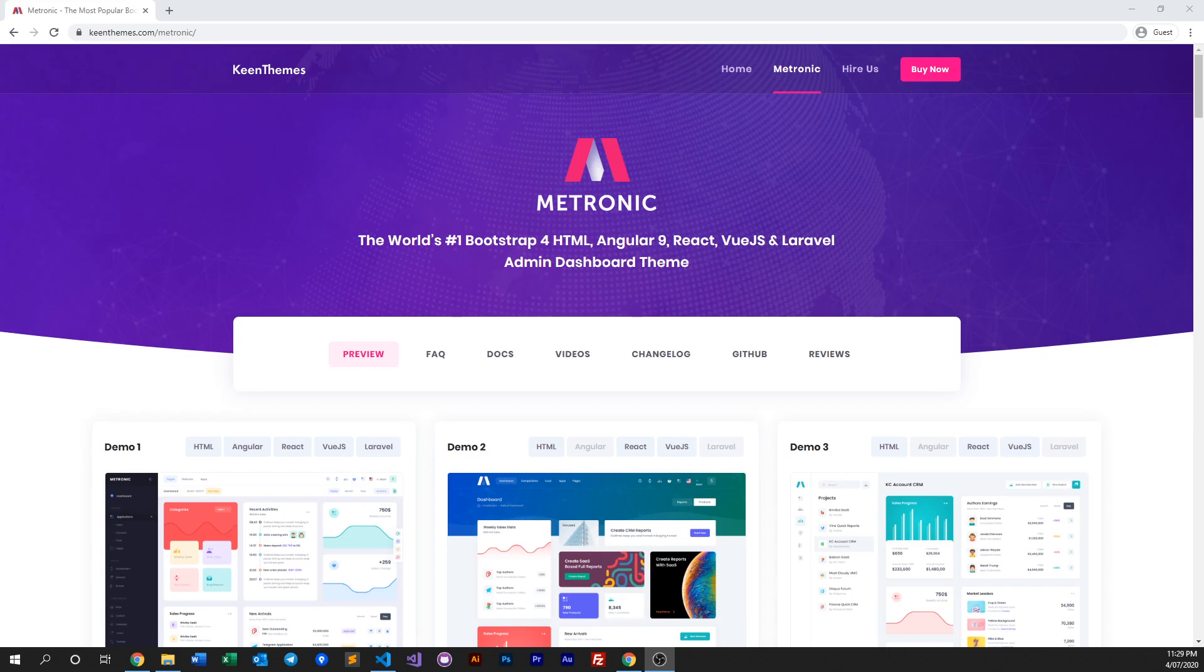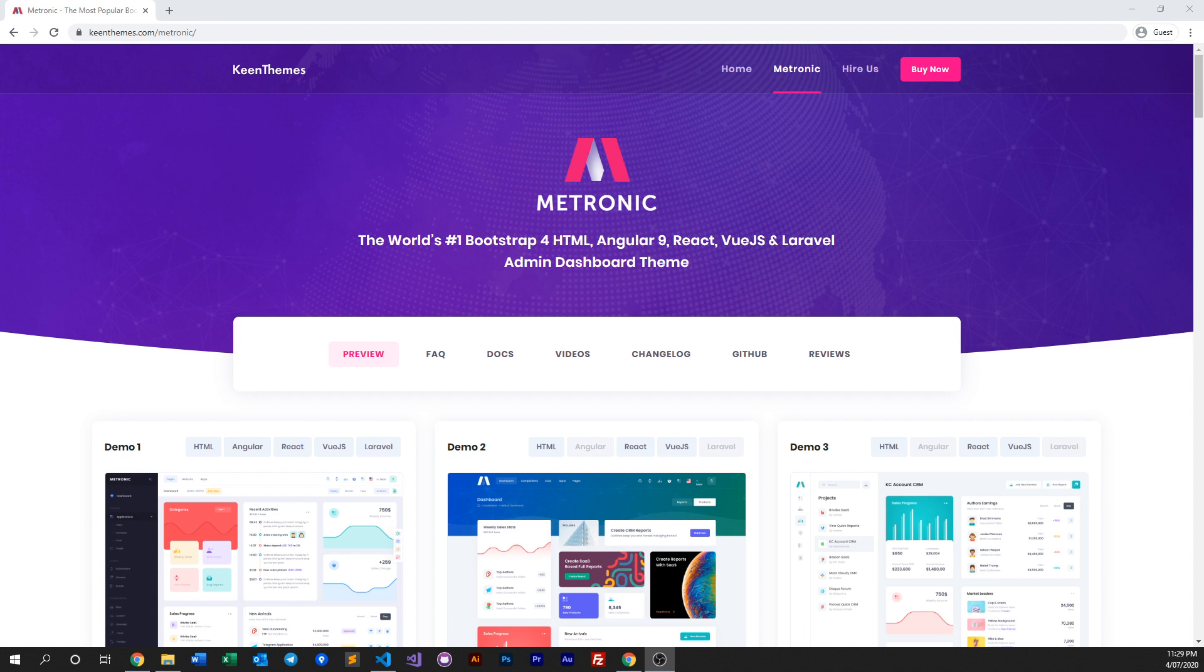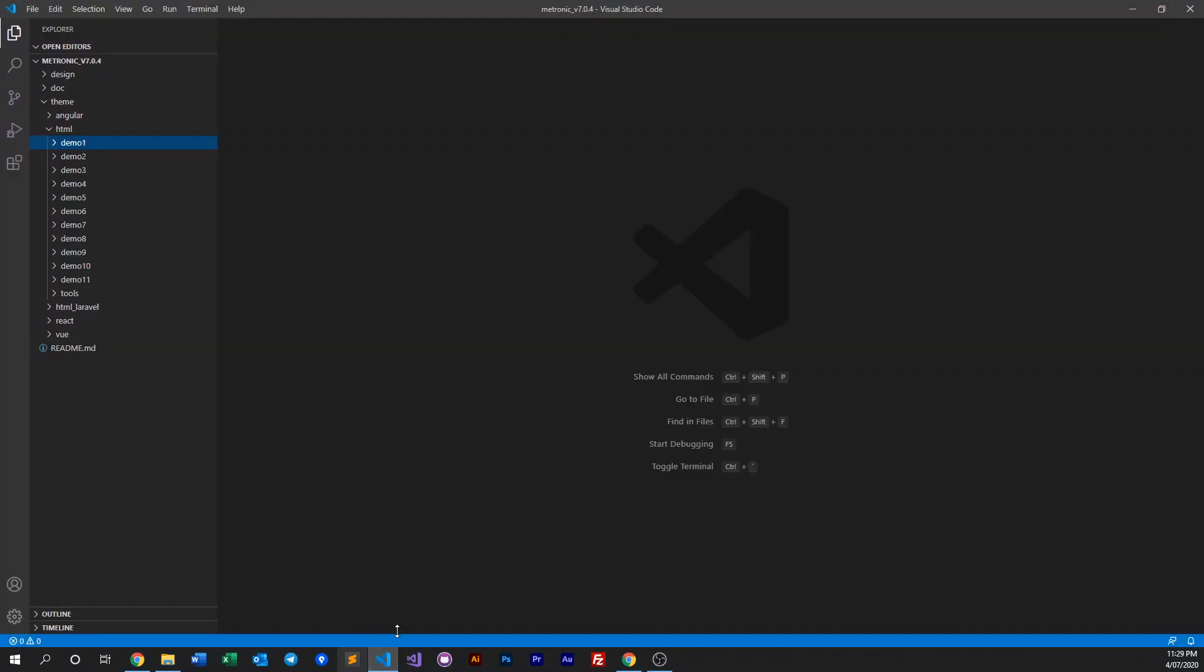Hello everyone, welcome back to another video of Metronic. In this video we'll be going through an overview of Metronic's JavaScript file structure. So let's get right into it. The first thing you need to do is of course purchase and download Metronic, and once you've done that you can open it with your IDE of choice.